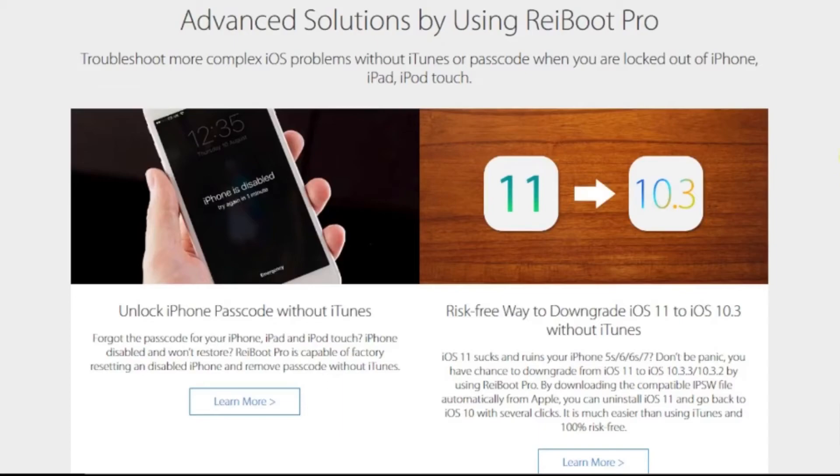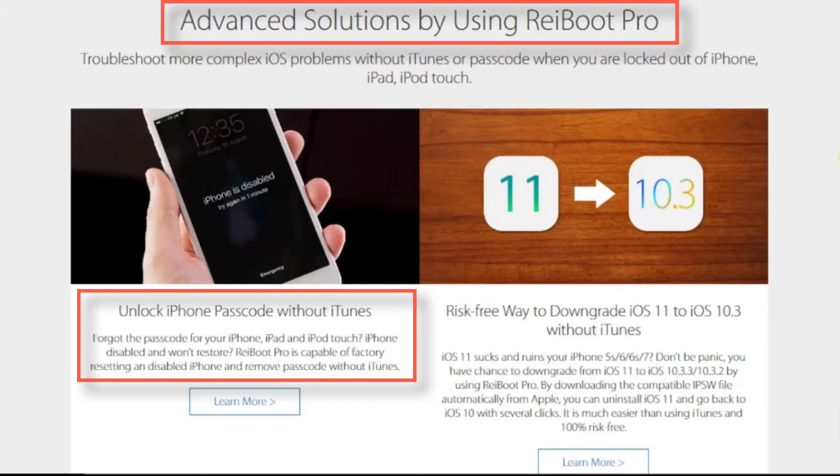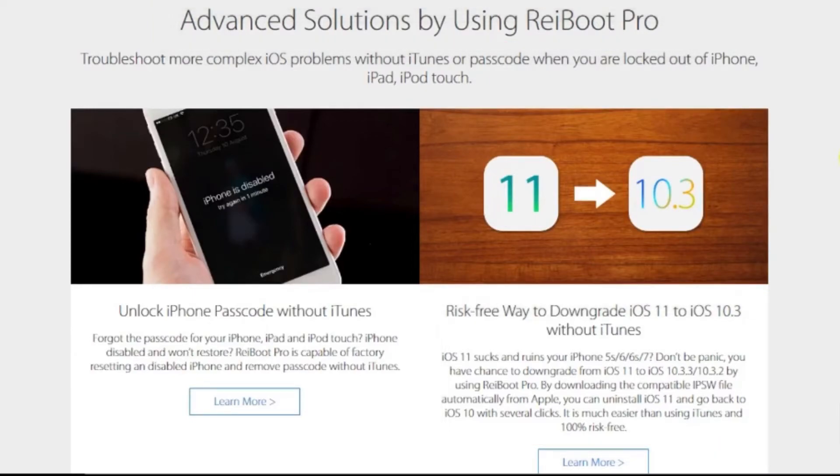Now, if you upgrade to Pro version of the software, it offers some additional features like factory resetting and disabled iPhone and removing the passcode. Or, downgrading to lower iOS version without iTunes.